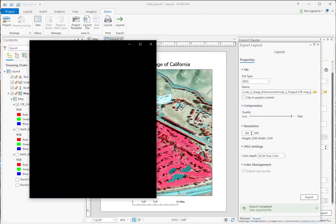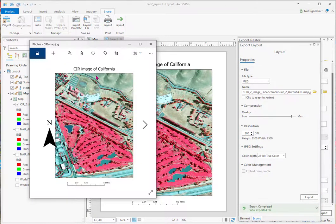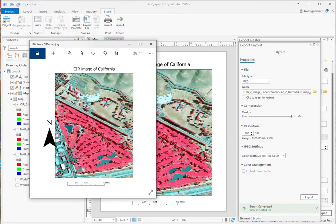And I'll open it up. And there it is. That's our map. So that concludes some basic enhancements and some plotting for lab two.